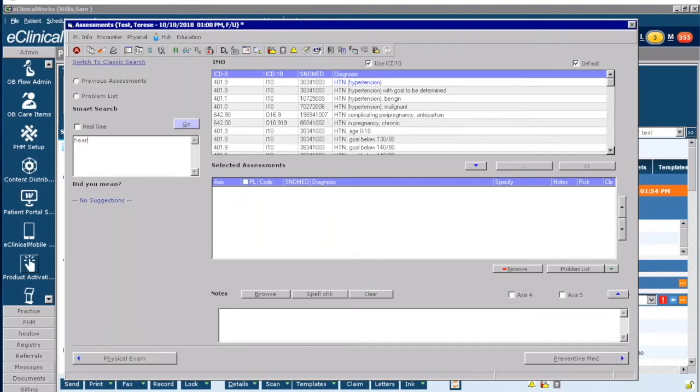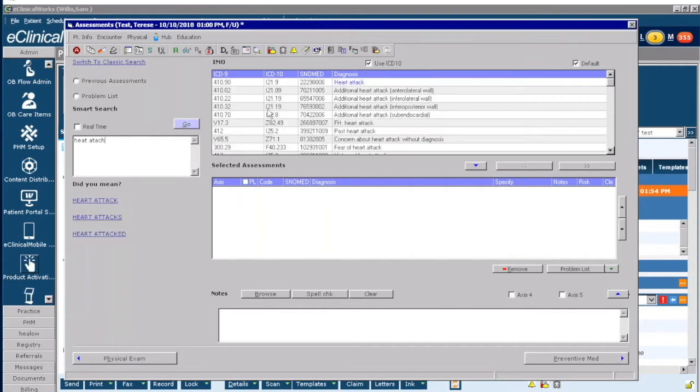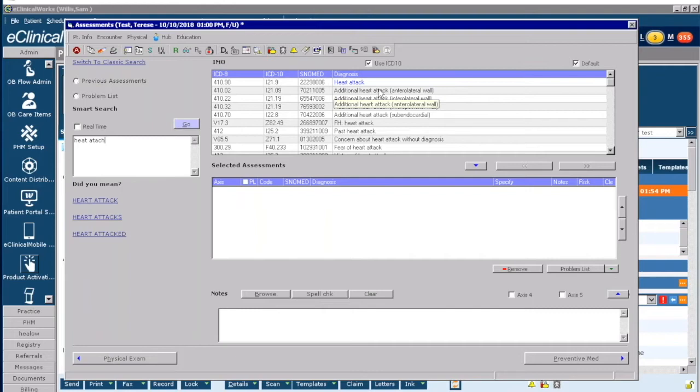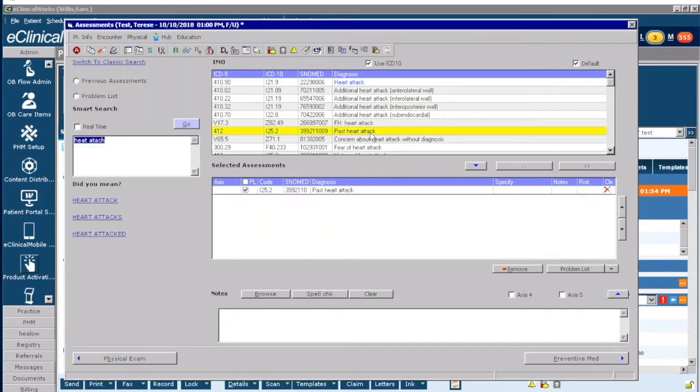You can search by even spelling it wrong. So if I was to do 'heat attack,' it'll automatically suggest 'past heart attack' for me. Now you're probably wondering, what's the difference between the blue link and the black link? The blue link lets you define further. The black link is a one-for-one match. So in this particular case I could bring in 'past heart attack' and it's going to automatically bring it in.